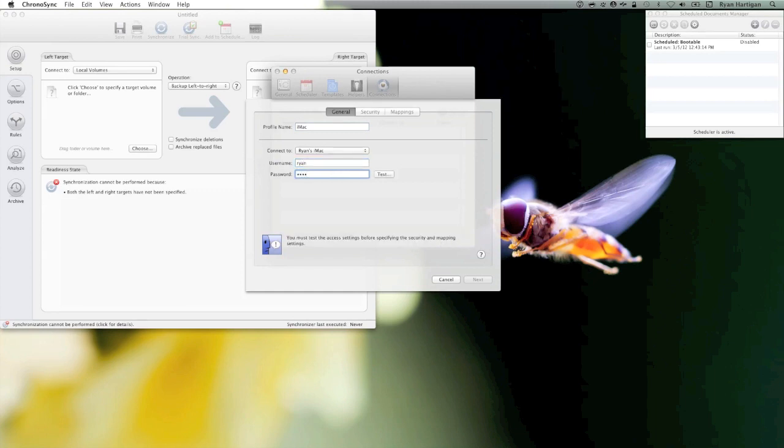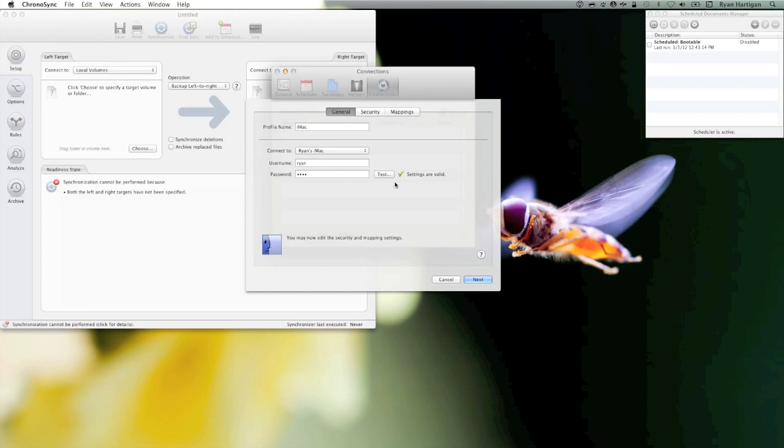With everything entered in the Connection Profile General Panel, click Test Connect to test the connection. If you're able to successfully connect to the ChronoAgent, click Next to move on to the next step.